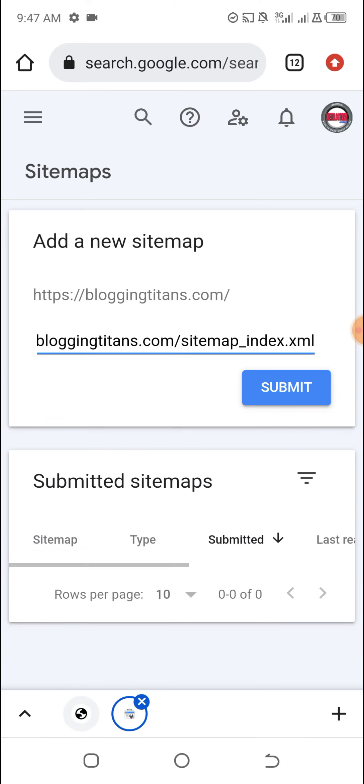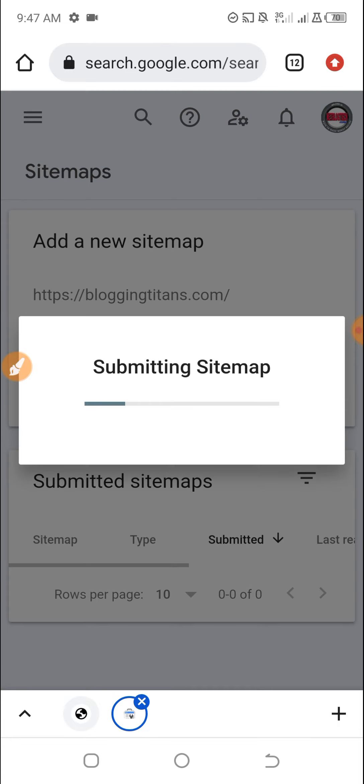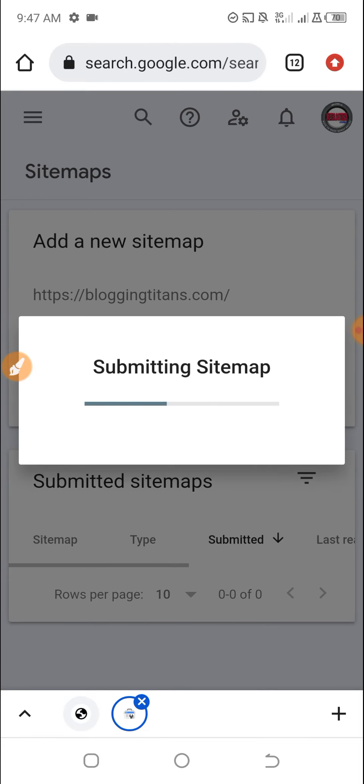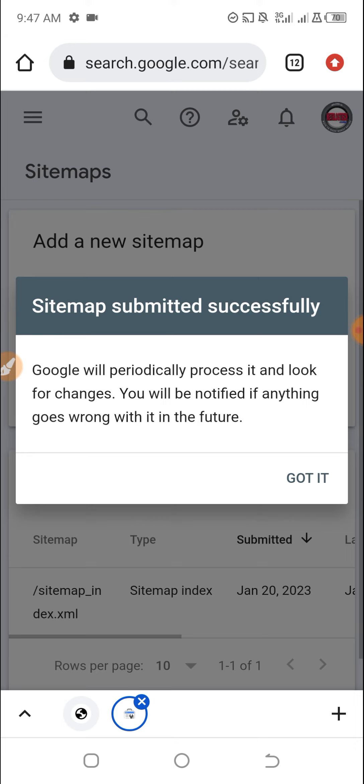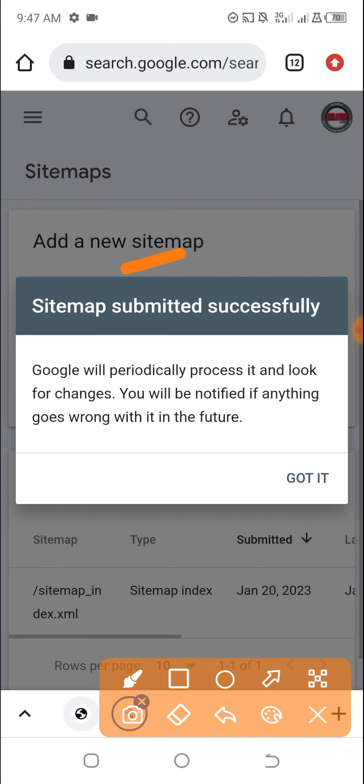Click on submit. Sitemap submitted successfully. Google will periodically process it and look for changes. You will be notified if anything goes wrong with it in the future.